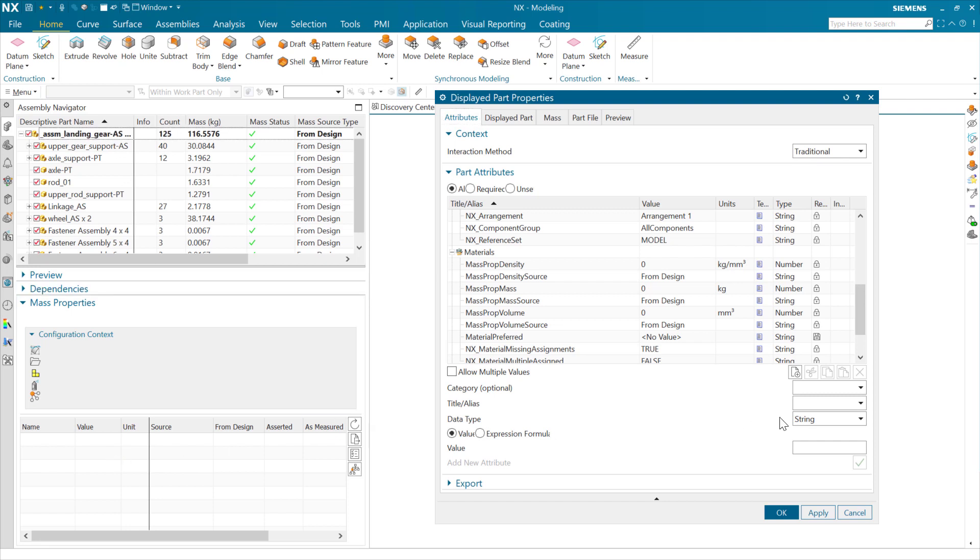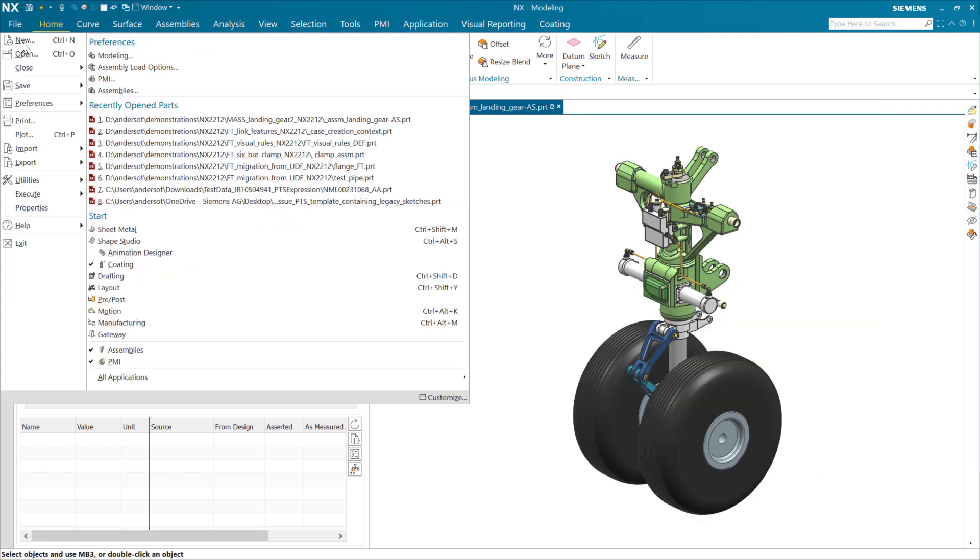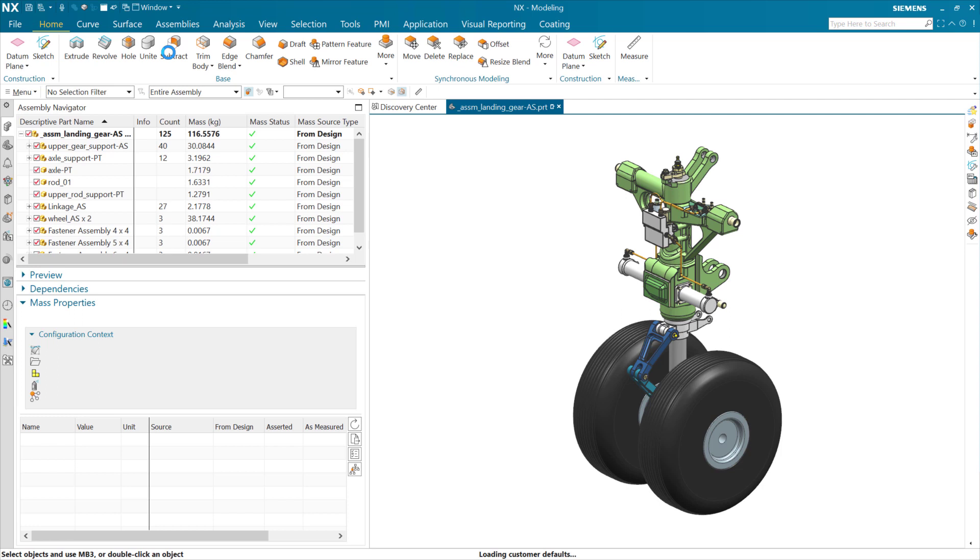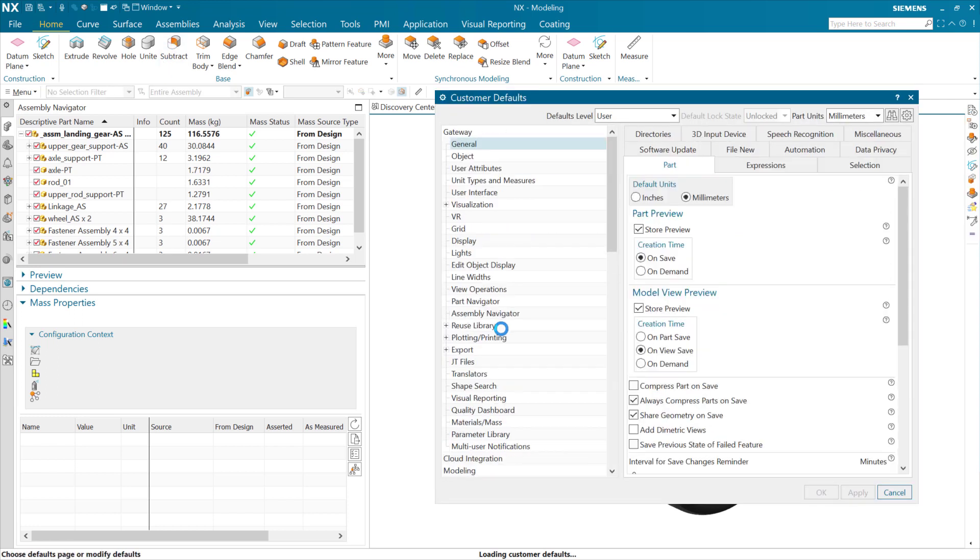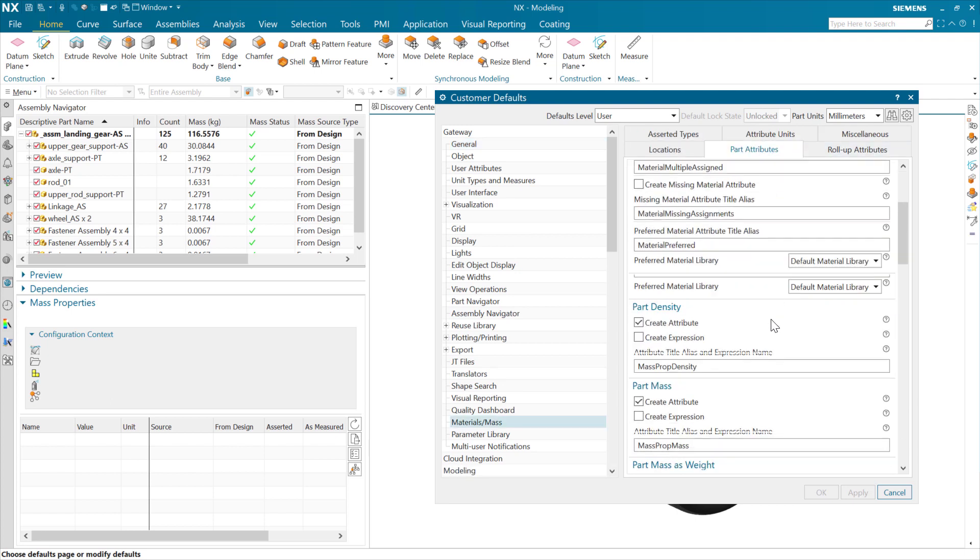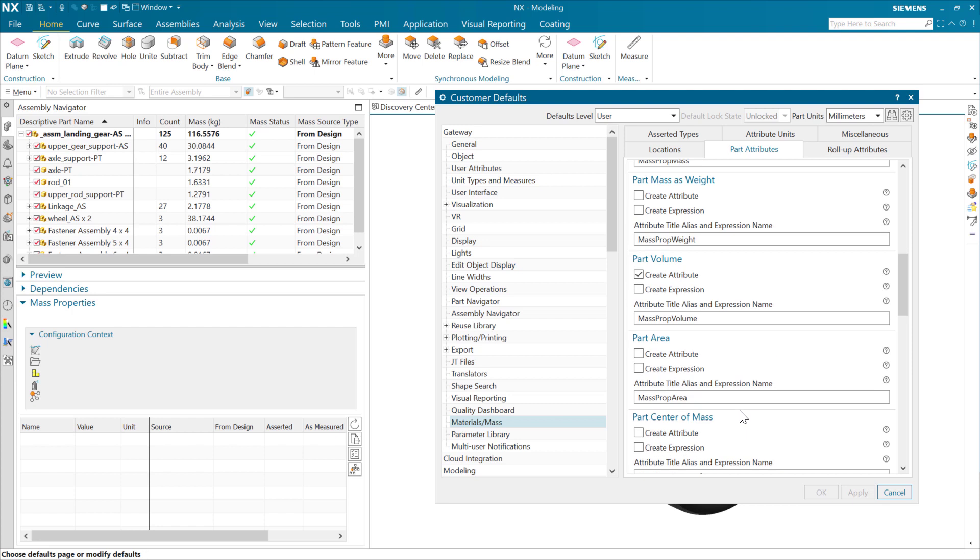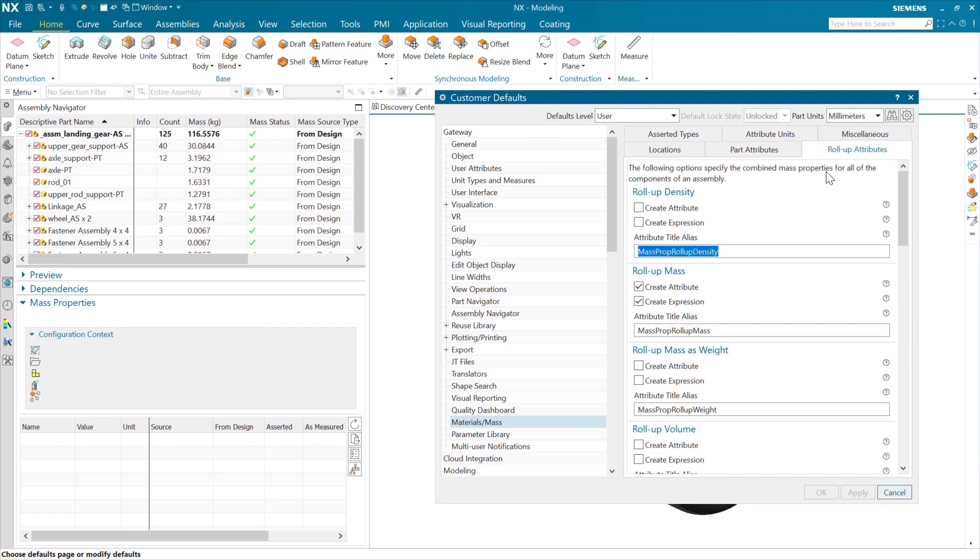We can also optionally create some mass prop roll-up properties. These are driven by customer defaults. If we go look in Gateway and Mass, we have the option to have some part attributes - these are turned on, the part density, mass prop mass, mass prop density. We can do all of the inertial properties and things like that too. Mass prop roll-ups here - I've got mass prop roll-up mass turned on and not the others at the moment.